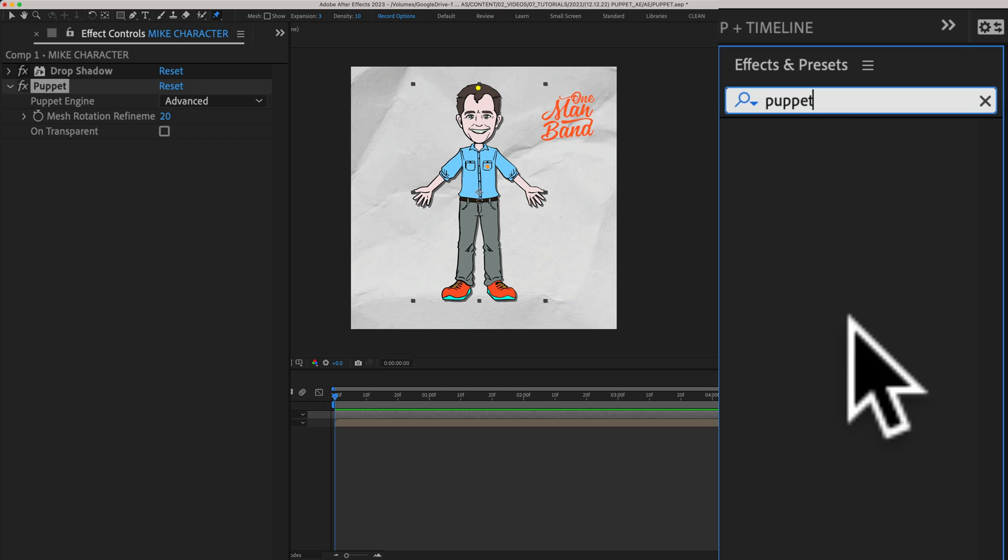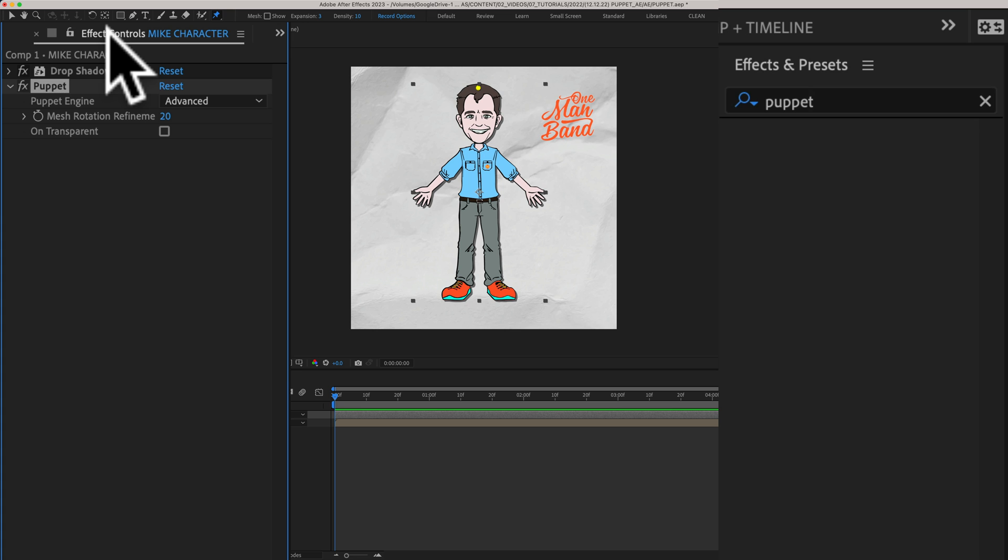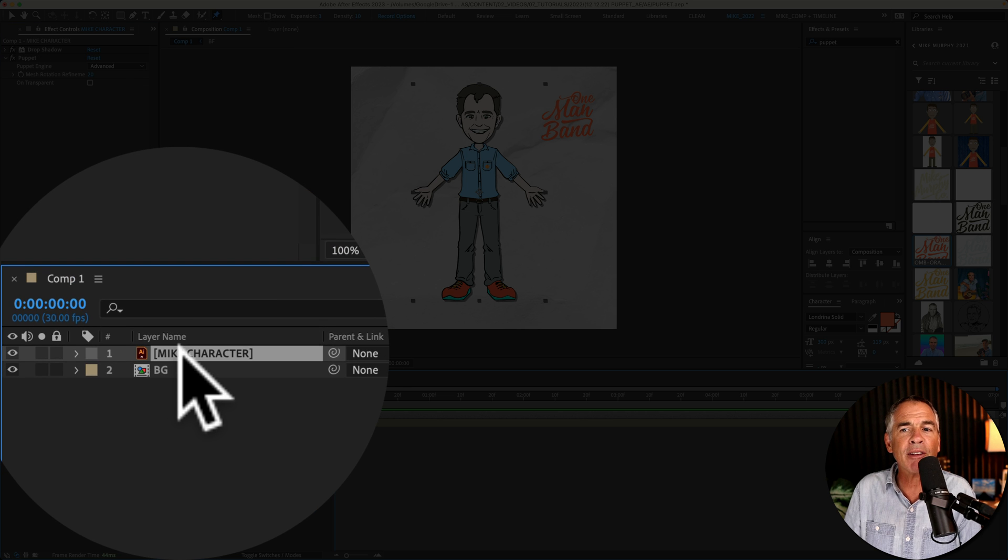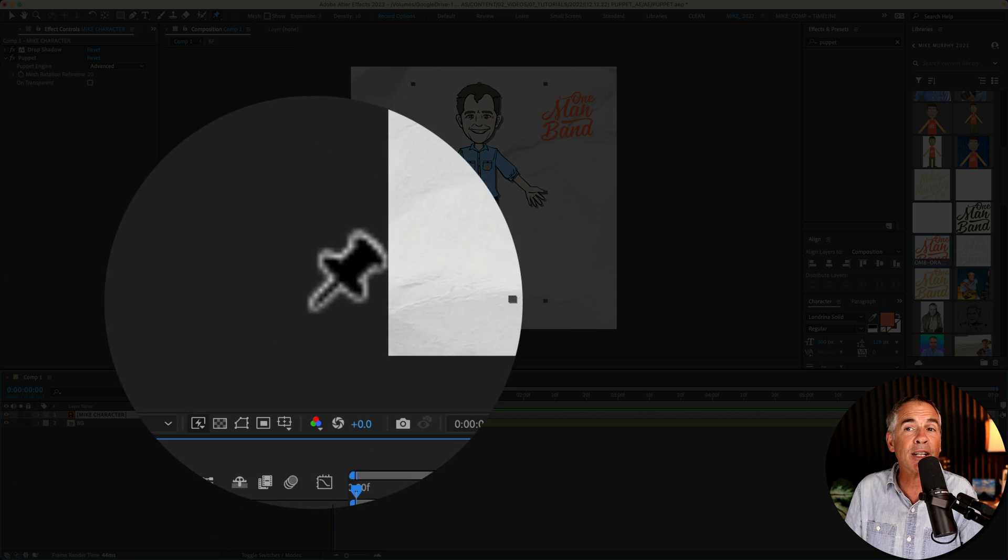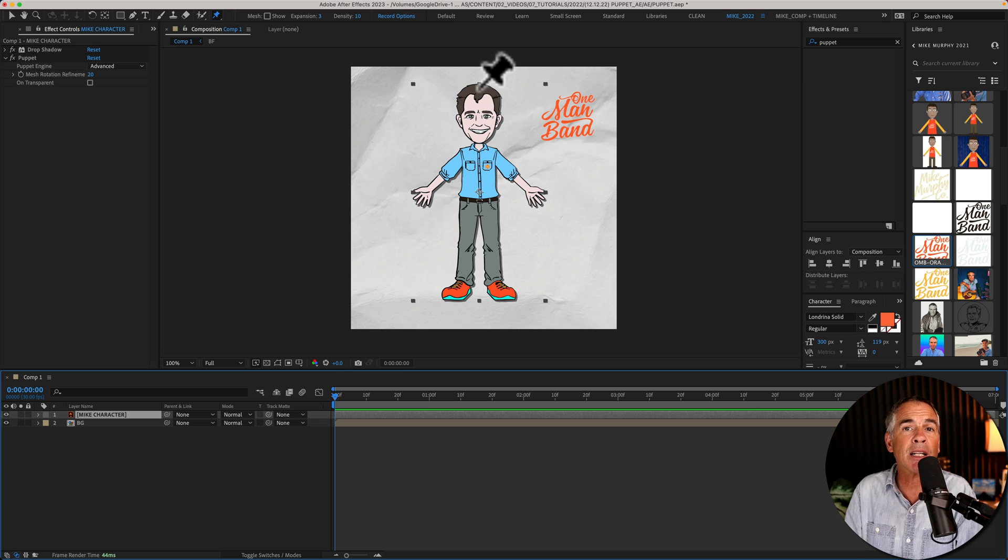If you search for puppet nothing comes up and you don't really customize or make any changes using the effect controls panel. You're going to do everything down in the layers panel or you're just going to manually make adjustments on the composition window.